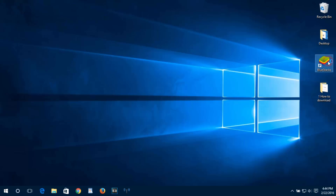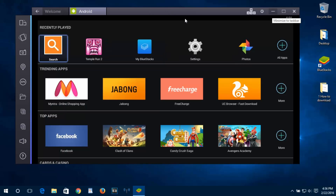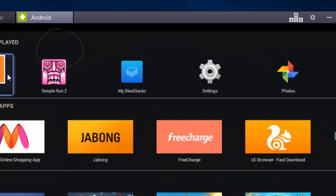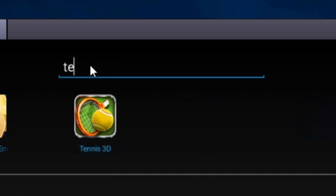Open your BlueStacks. Let's see how to install any game or run Android apps in your PC. Click on the search box and type whatever app you want to install. Let's install a game called Temple Run.